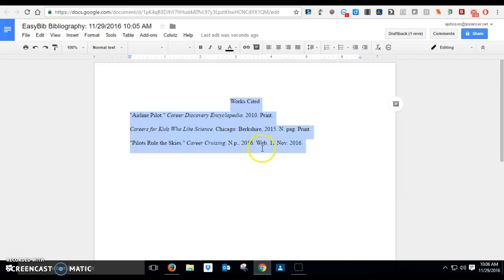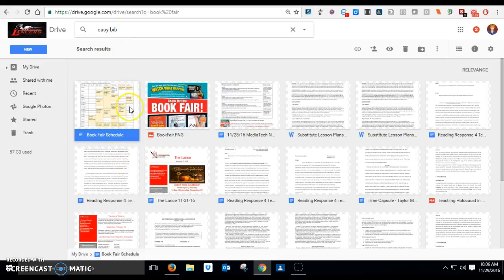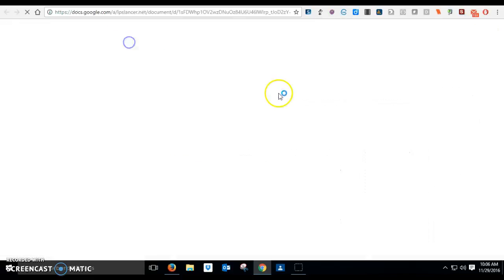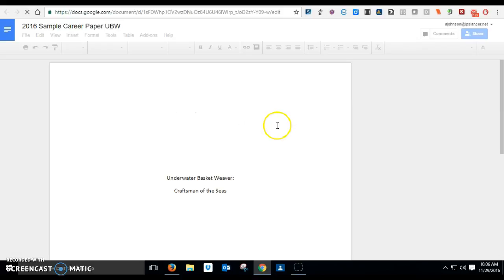And then I have to go back to my career paper. I have to find my career paper in my Google Drive, which is here somewhere. There it is, my sample career paper.